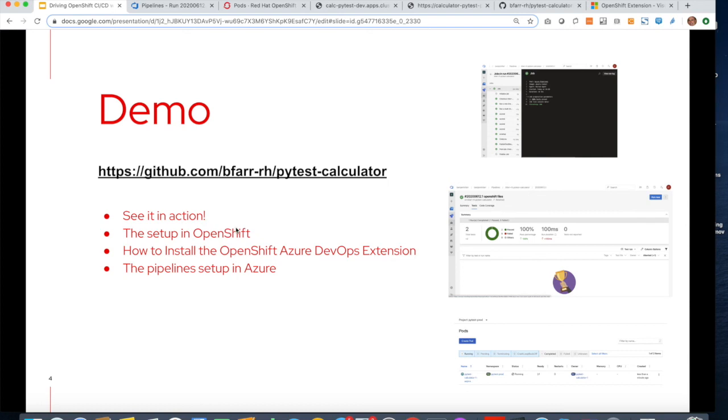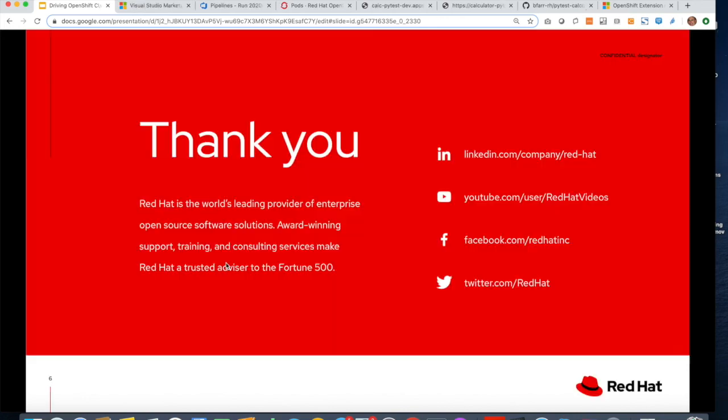In part two, I'll show you how the setup is done in OpenShift, how to actually install that OpenShift Azure DevOps extension, and the pipeline setup in Azure. Thank you very much.